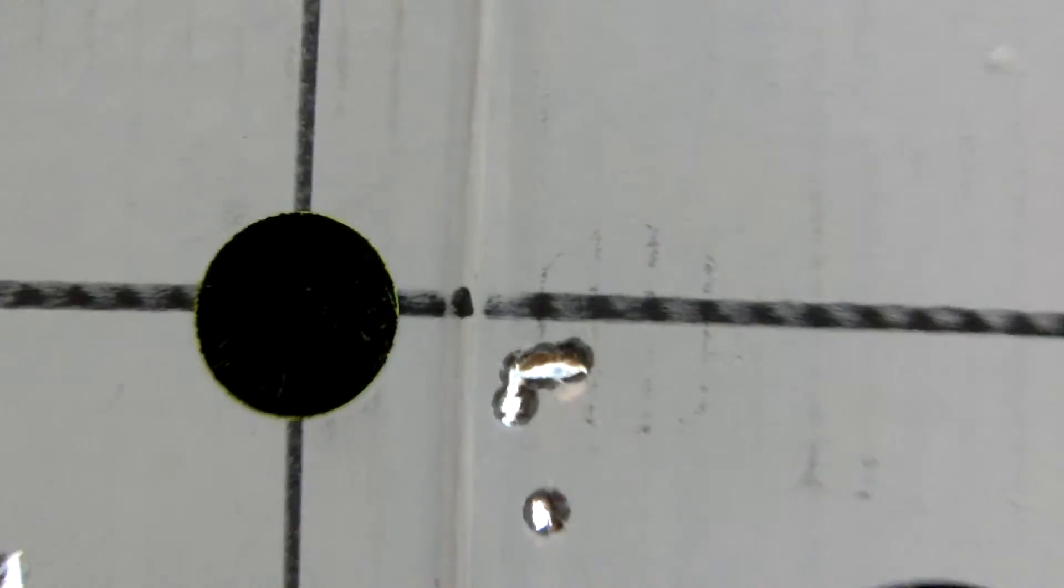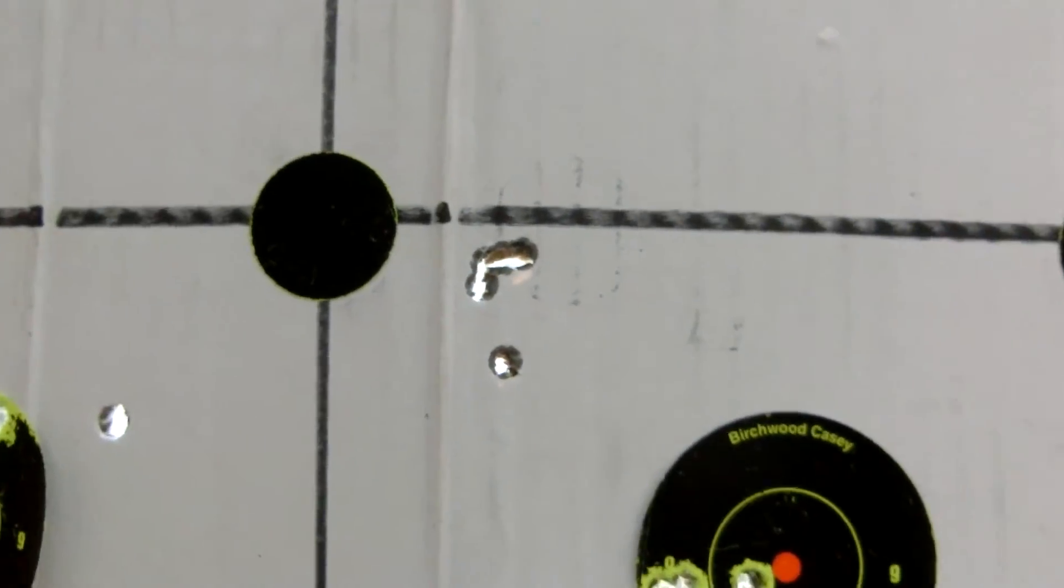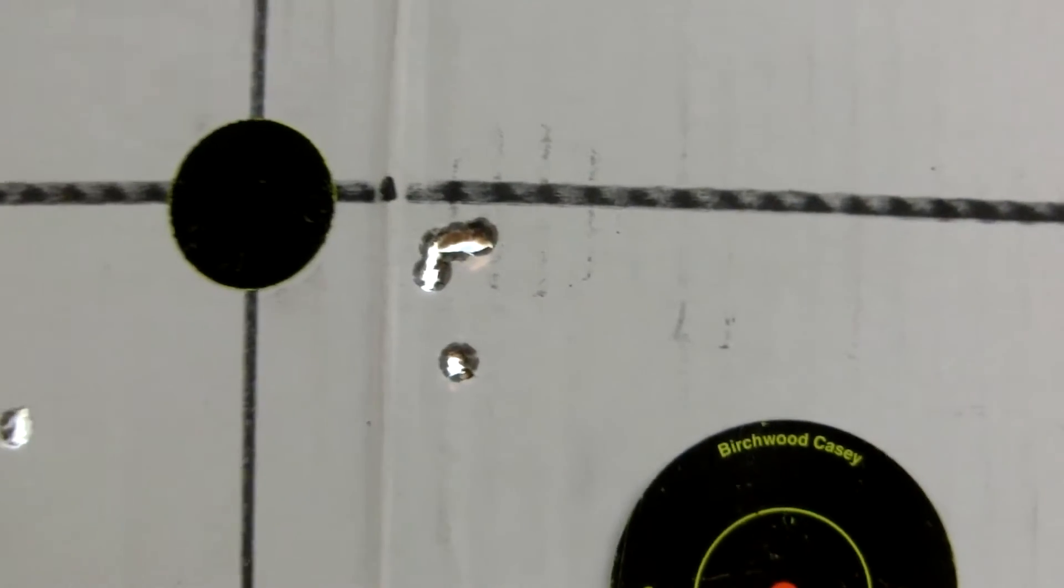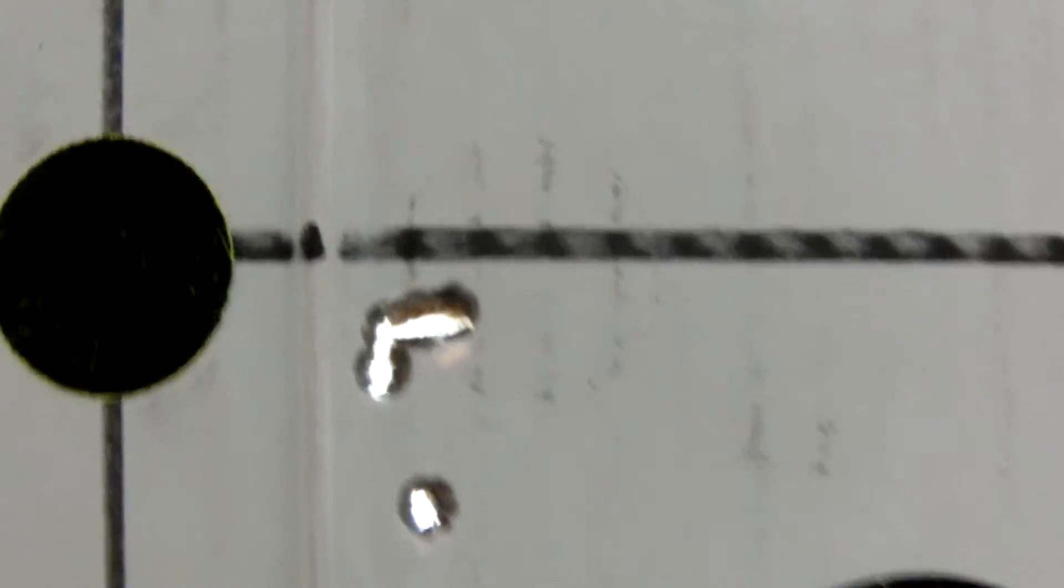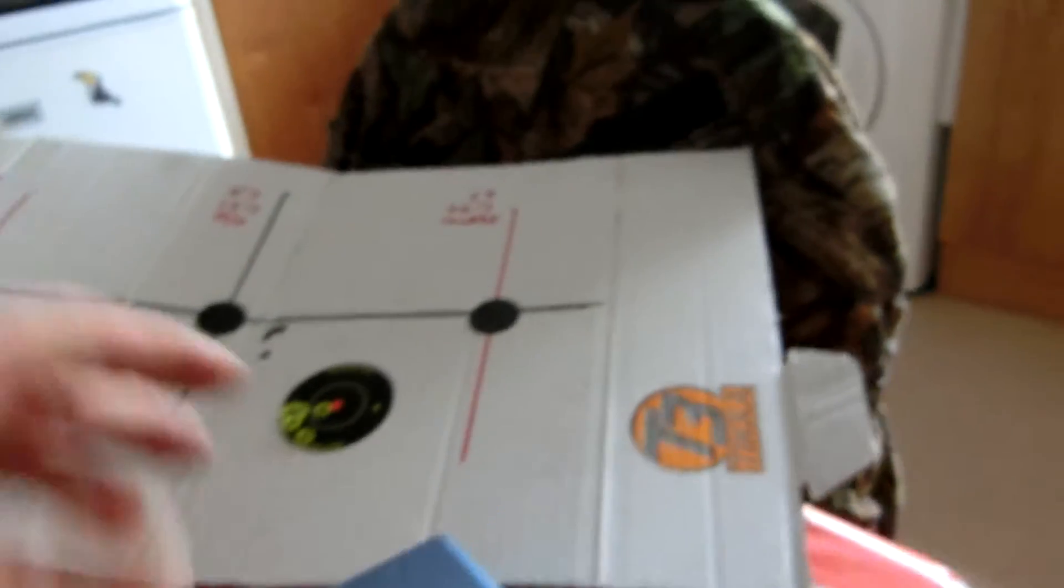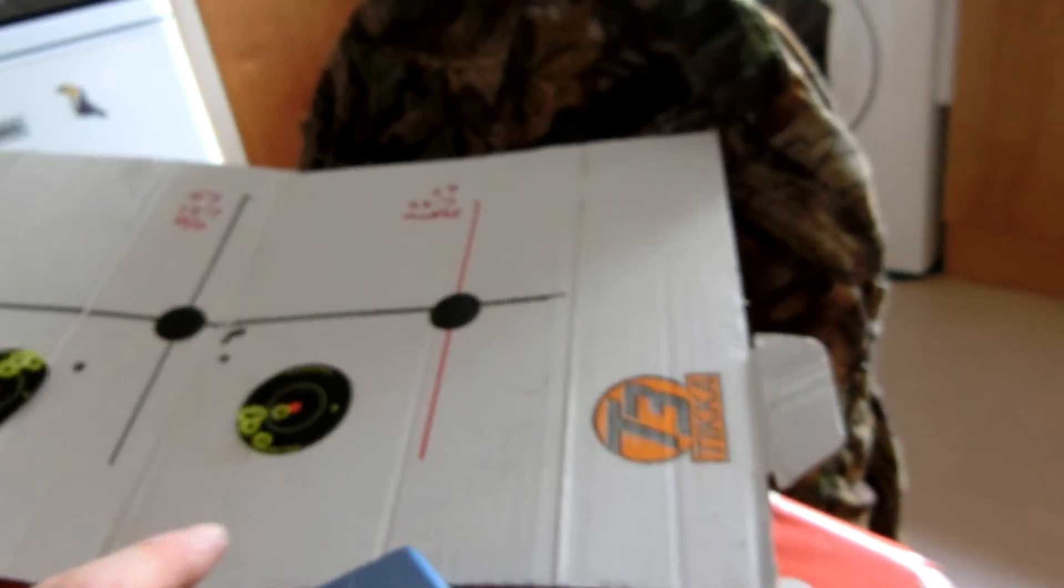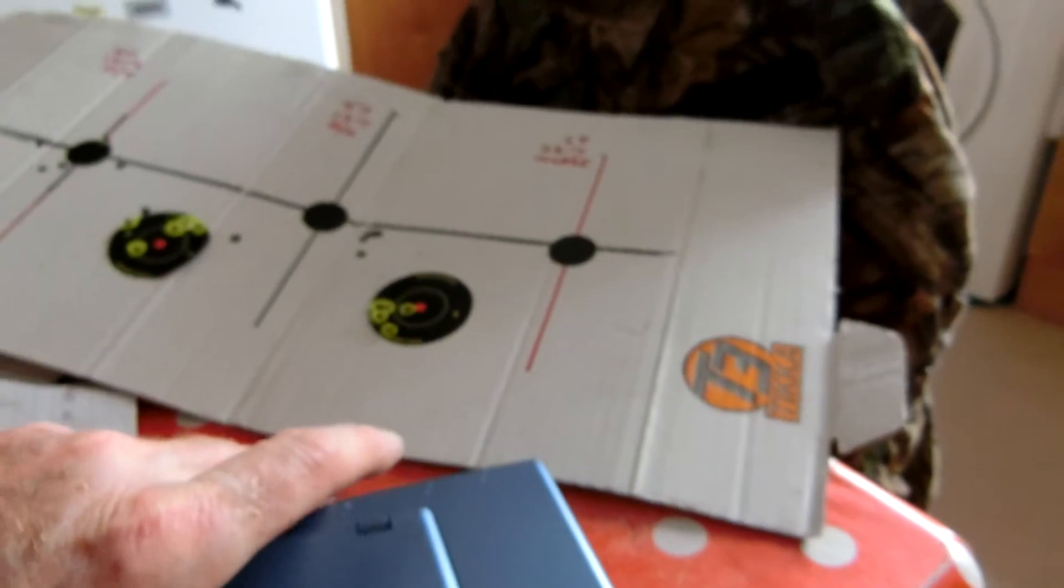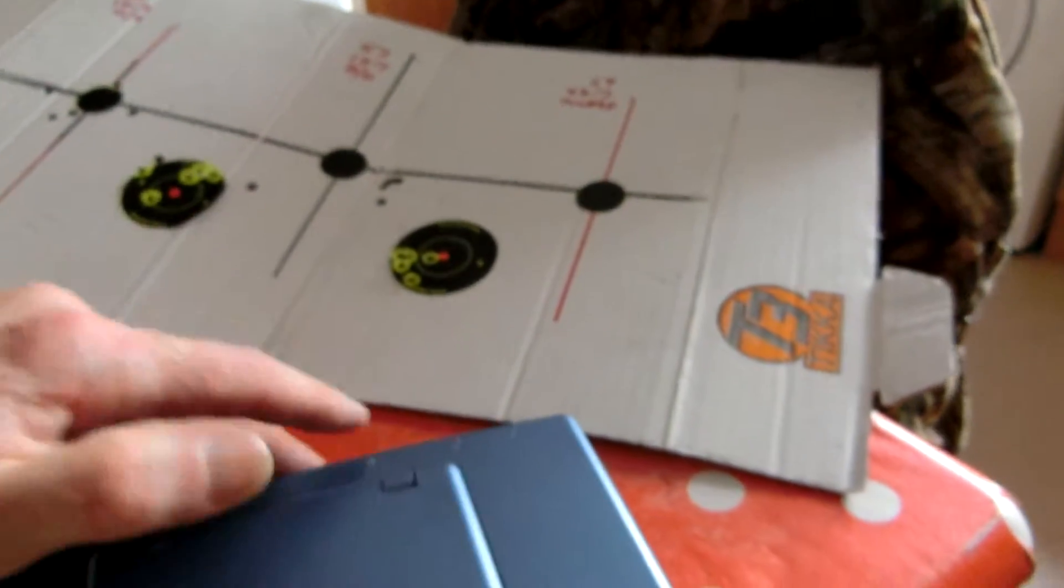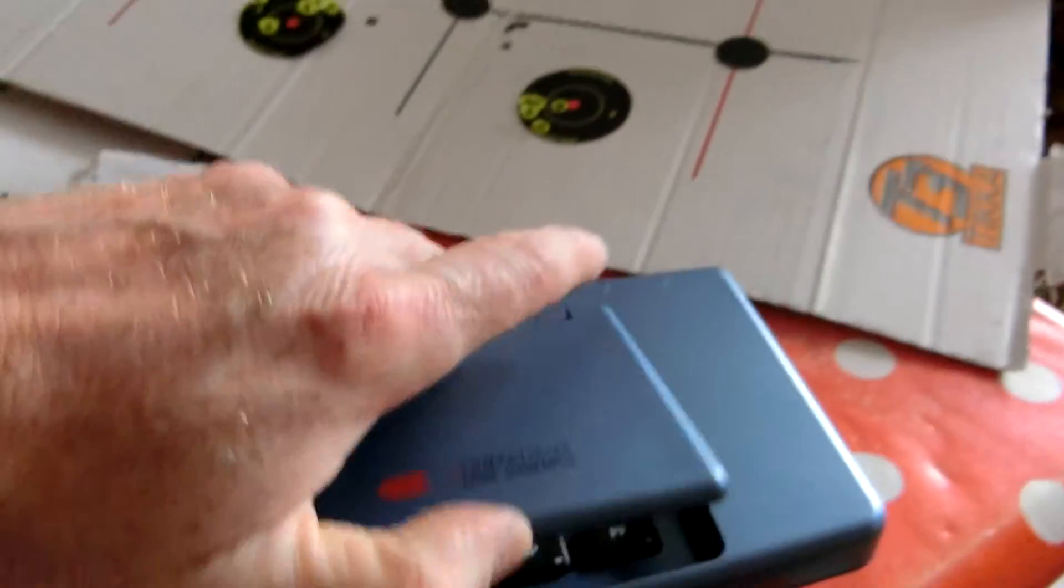There's very little height in this. I just want to show you now the chronograph. I chrono these loads. This is a Competitive Edge Dynamics chronograph.